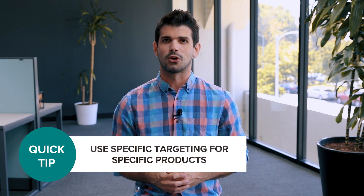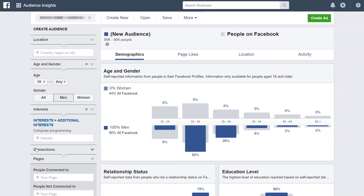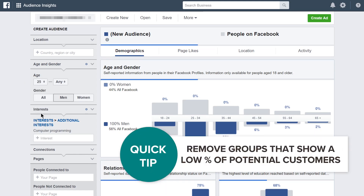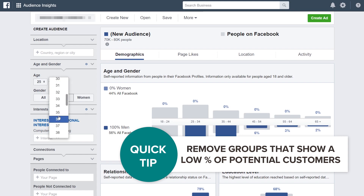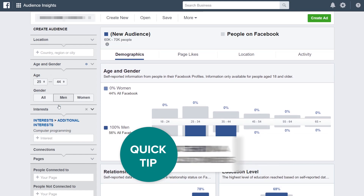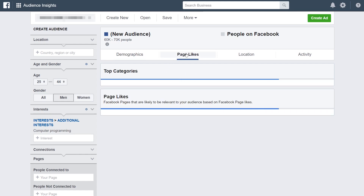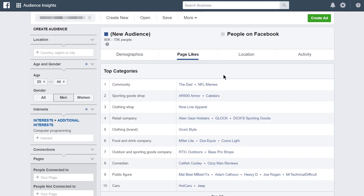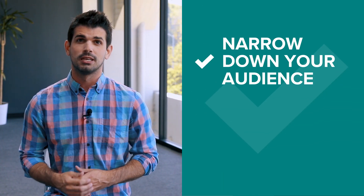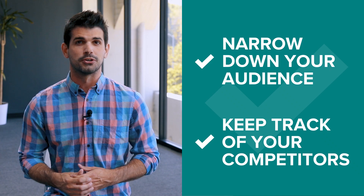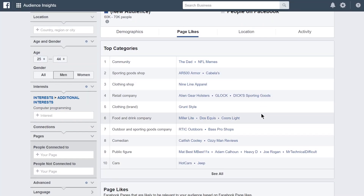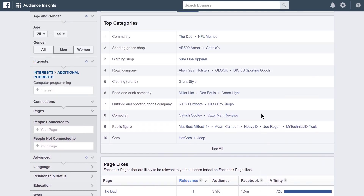You can experiment with other audience segments when promoting products that need more specific targeting. For example, while your audience might be new dads, you can create a product meant specifically for newlywed dads. Once you've started to flesh out your audience, you'll notice that in some categories there's a very low percentage of potential customers — I'd recommend removing those age groups altogether so you don't waste money on them. If you switch over to the Page Likes tab, you can see pages and categories your target audience is interested in, which helps narrow down your audience and track competitors.